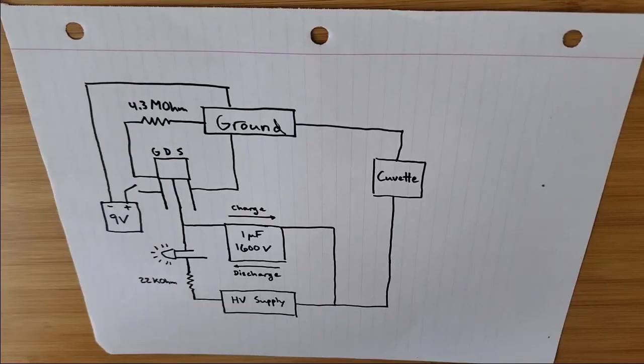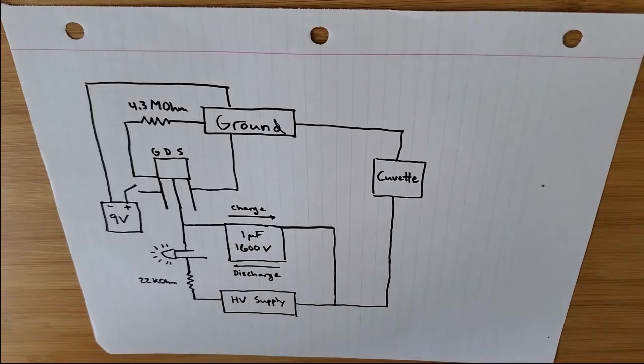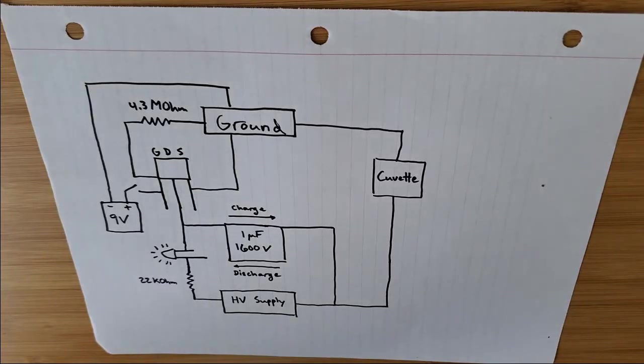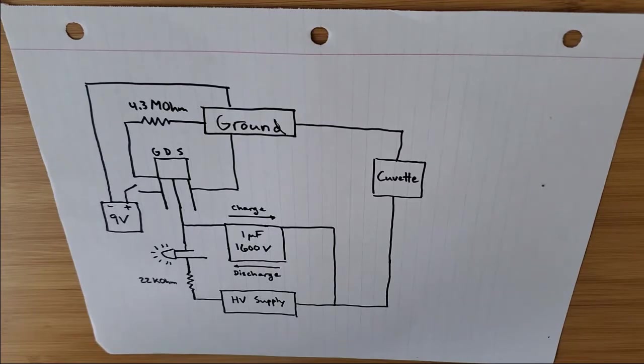Recently, I've been working on creating my own electroporation device based on some previous iGEM projects. And what you see here is basically my final design that I came up with based on those previous projects.